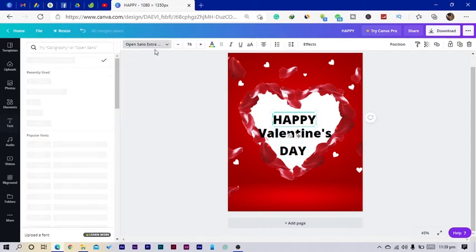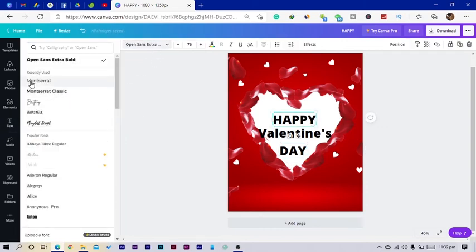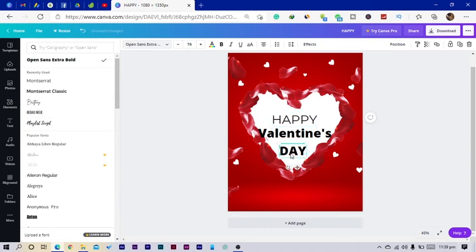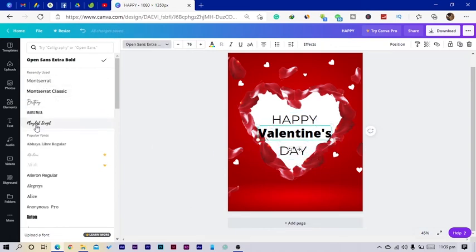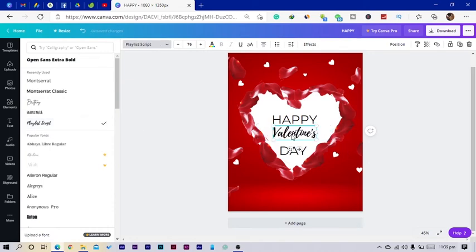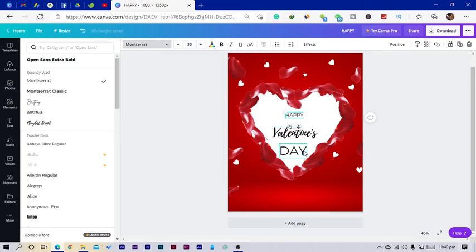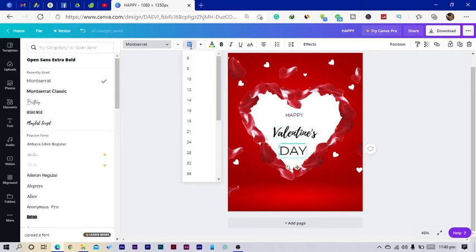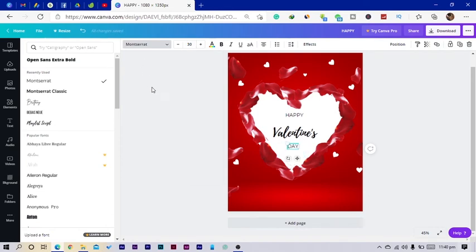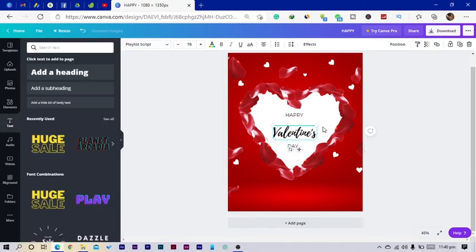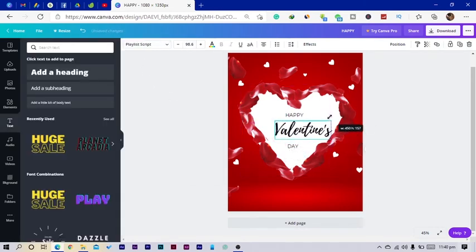So Happy Valentine's Day. So all we are going to do here is to go into our font and change this to the Montserrat, and change this to Montserrat. And I'll change this to the Playlist Script. That's what I'm going to use. So I would use my Montserrat to 30, and just also to 30. And I'll increase this a little bit.